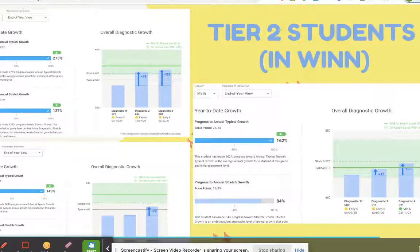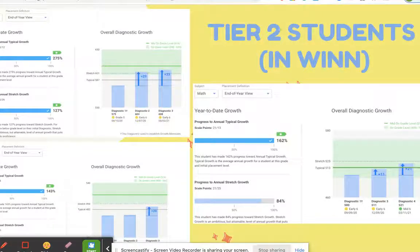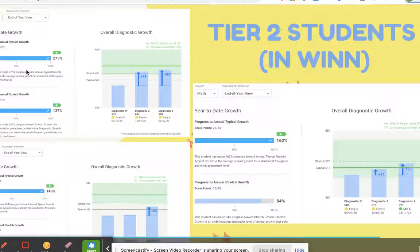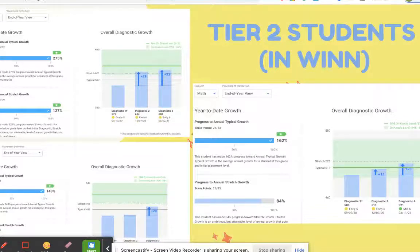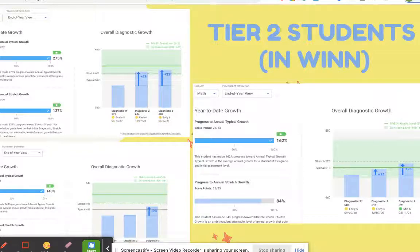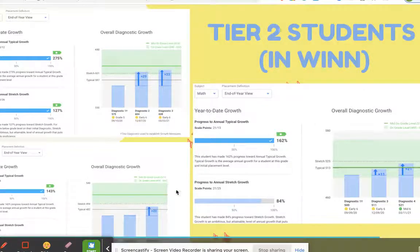Our Tier 2 students received 45 minutes of instruction per content area per week, along with 25 minutes in intervention groups. Their progress was the same or even greater — 275% toward annual typical growth and 127% toward annual stretch growth. Typical growth is the average growth seen from the beginning to the end of the year, while stretch growth is harder to reach — it's the growth a student needs to make to get caught up to grade level.